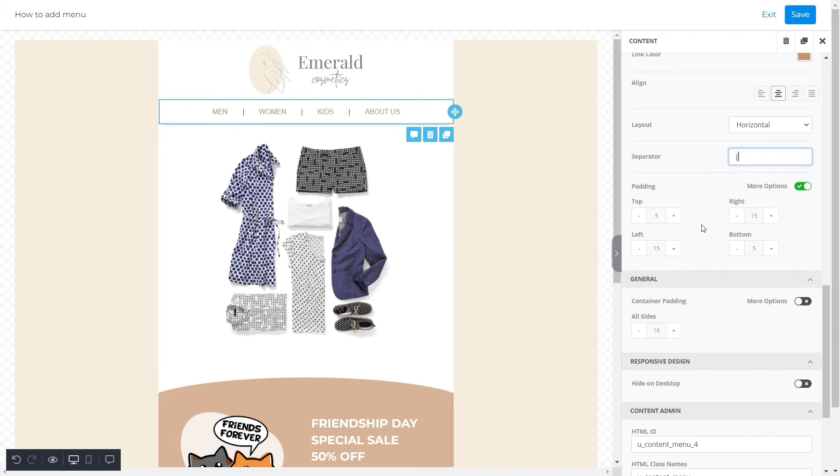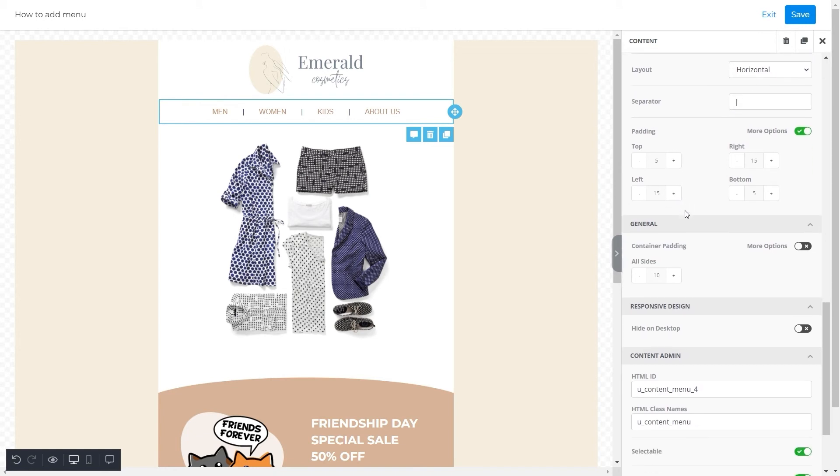Then, we have some padding options. You can adjust the padding from all sides according to your choice. But for this menu, we'll stick with the default padding. And with that, our menu is now ready on the desktop.